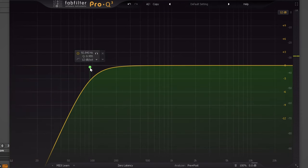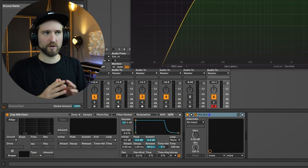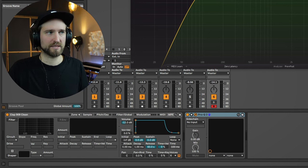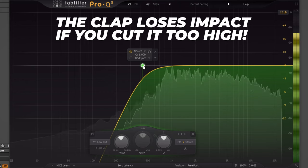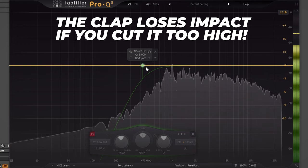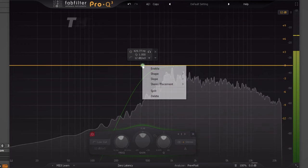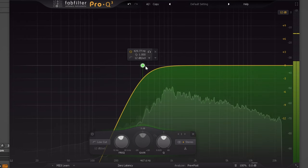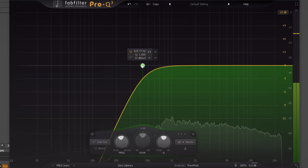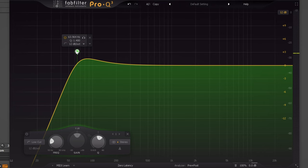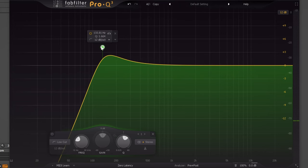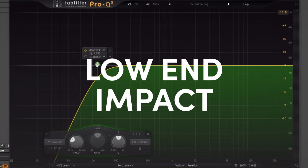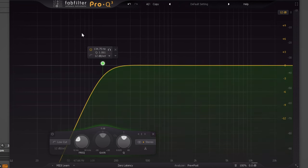Now here it gets important. If you overdo this cutting here, you're actually taking away from the substance of the clap. And this is one of the things that people don't understand about claps. See so many producers cut their claps way too high. So it's all about finding the sweet spot of where is just unnecessary rumble that you don't want, but where is still a little bit of low end impact that you want to have in your clap. So for me, the sweet spot is around here.